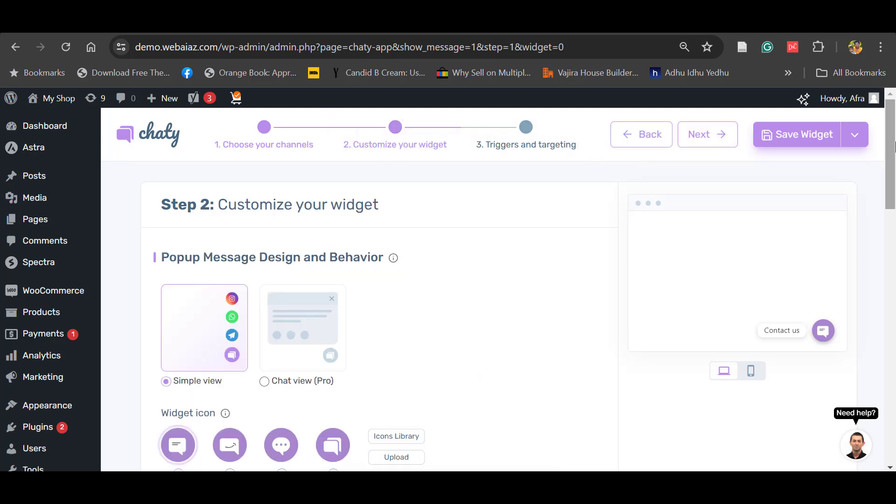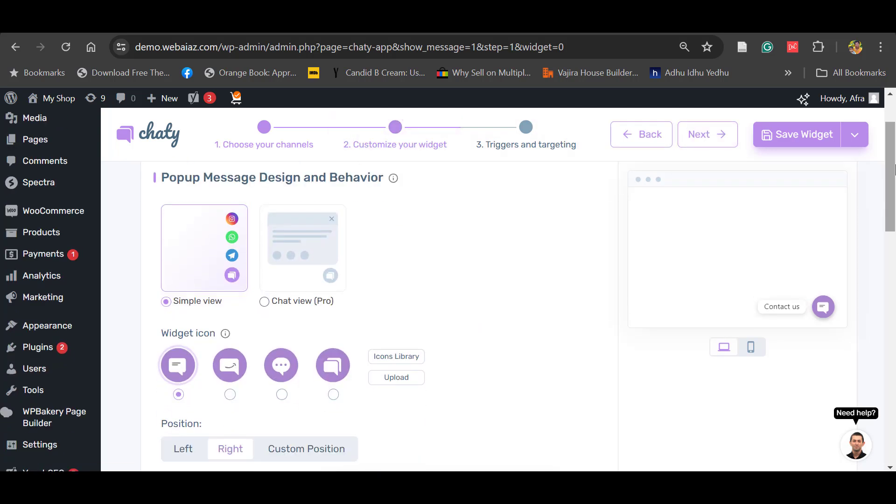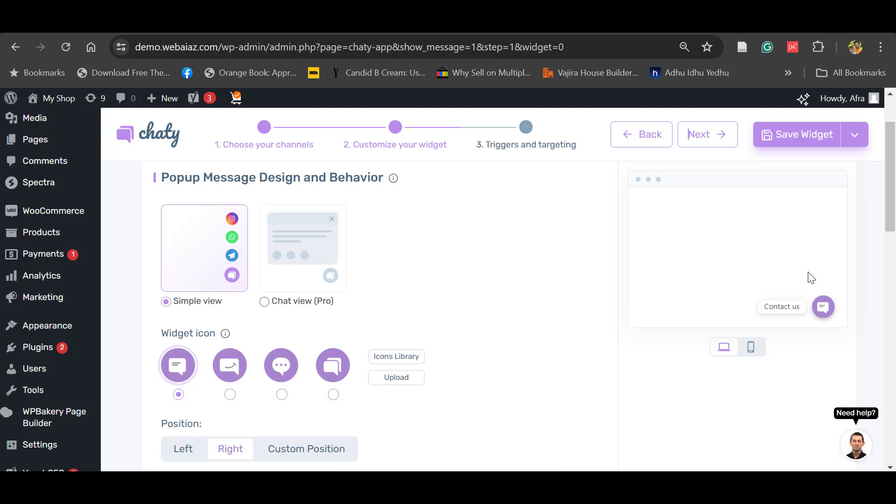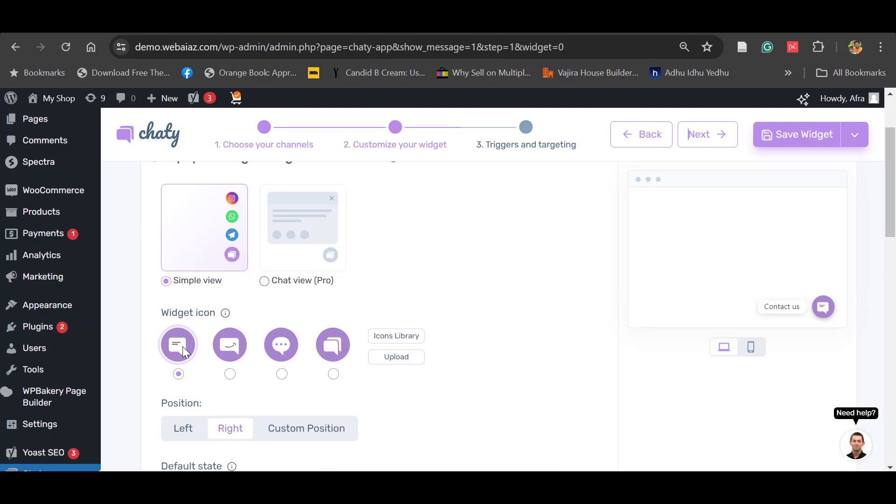You can customize here. You can see how it pops up here. Simple view is like one by one you will have here, and chat view you can have chat view, but it's the pro version. If you want the chat view, you can update to pro version, it's a paid one.